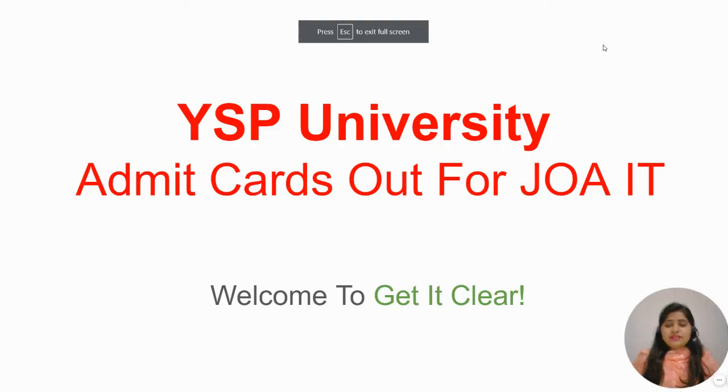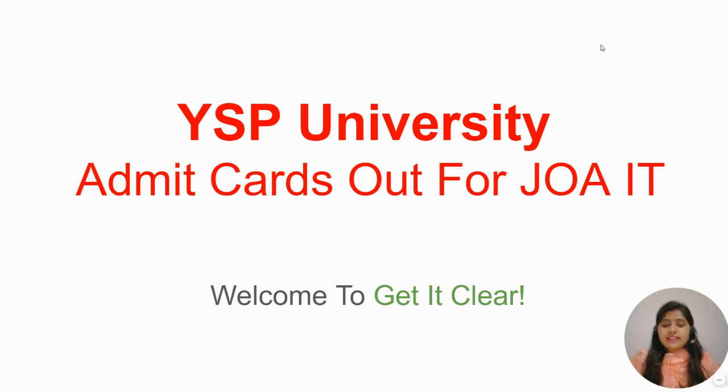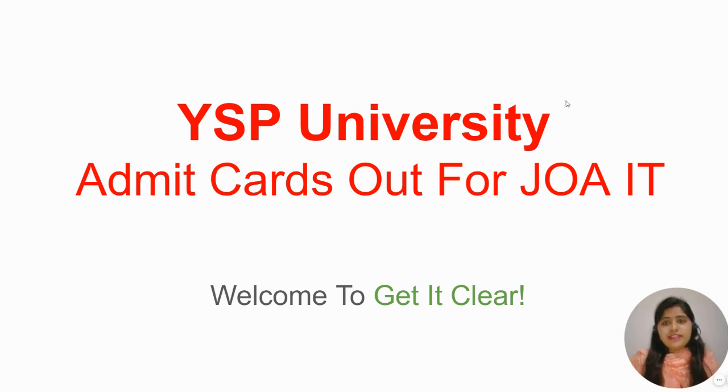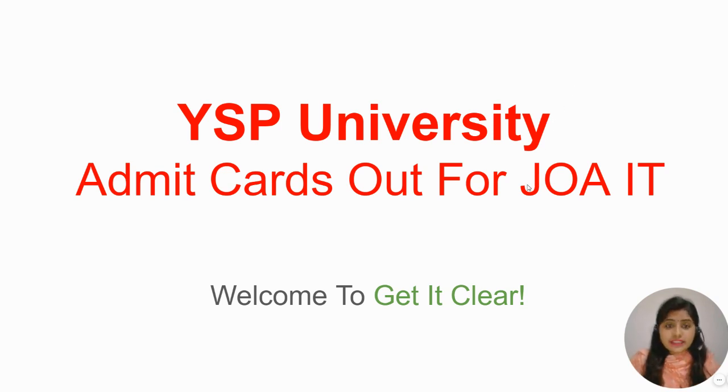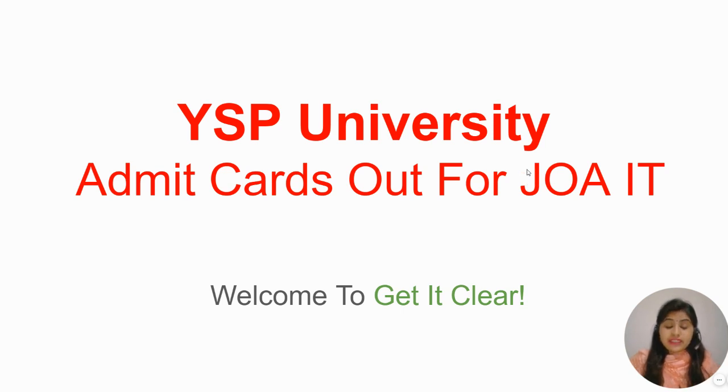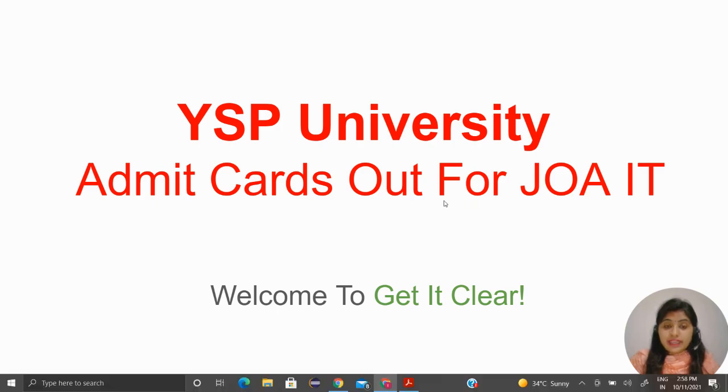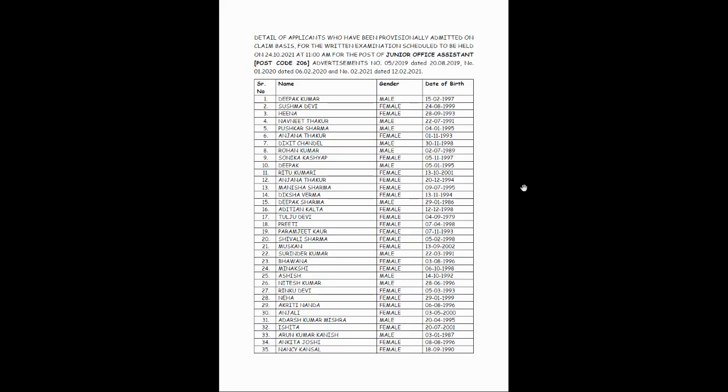Hey guys, welcome to my channel Get It Clear. YS Parmar University has finally released admit cards for the JOA IT exam. So now let's see how many people have been admitted here and talk about the details.